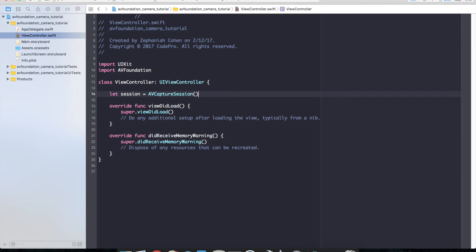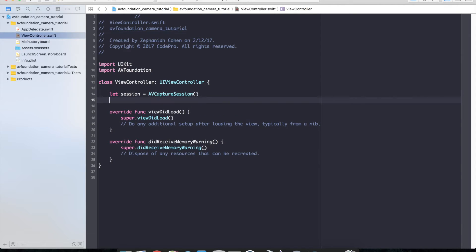The session is going to manage all of the facilitation between the camera outputs, the camera inputs and all of the data exchange back and forth. So it is one of the first things that we need to get set up to actually get a camera feed up and running.